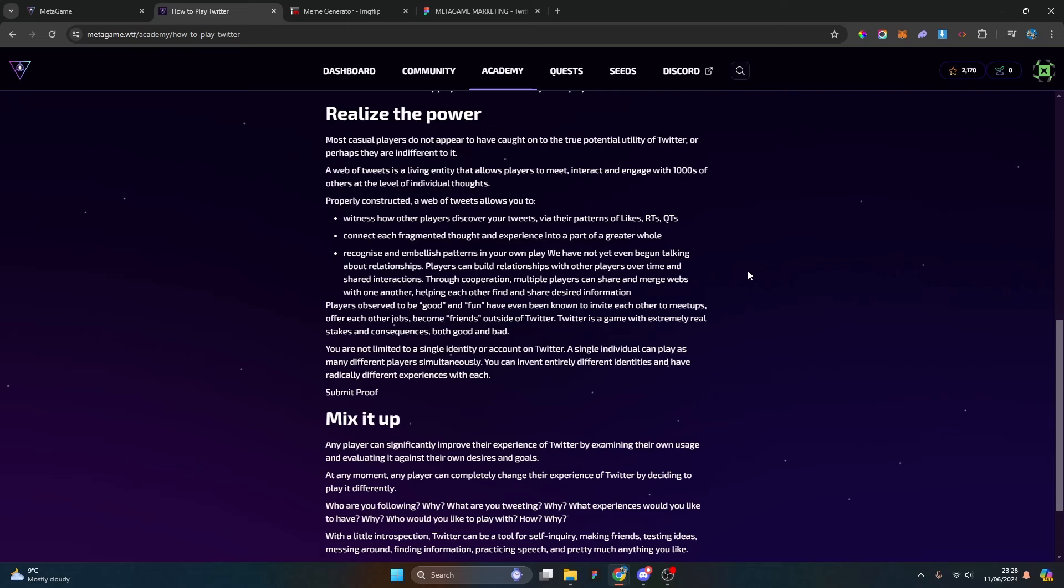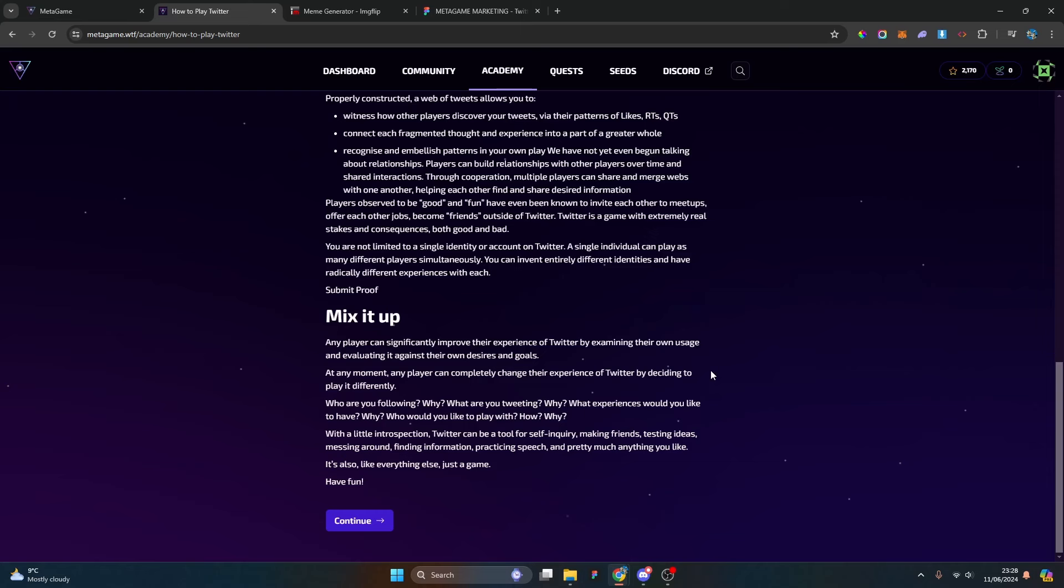Mix it up: any player can significantly improve their experience of Twitter by examining their own usage and evaluating it against their own desires and goals. At any moment, any player can completely change their experience of Twitter by deciding to play it differently. Who are you following? What are you tweeting? Why? With a little bit of introspection, Twitter can be a tool for self-inquiry, making friends, testing ideas, messing around and finding information. Like everything else, it's just a game. Have fun.